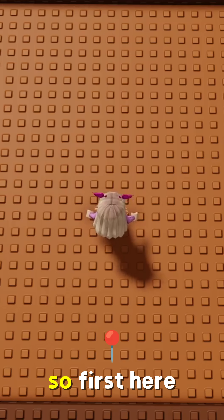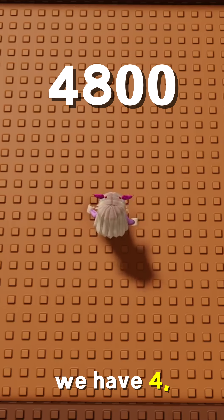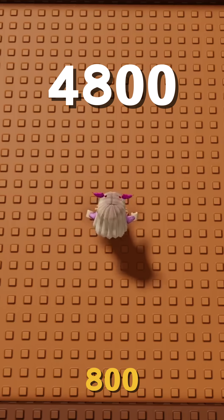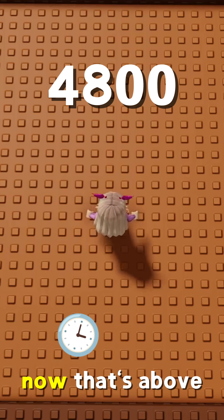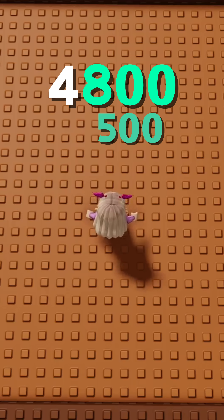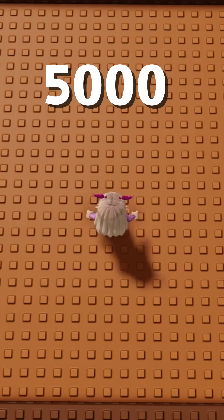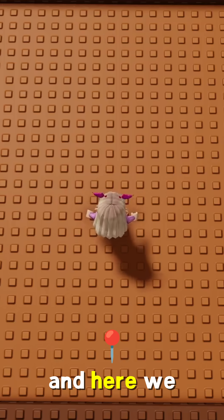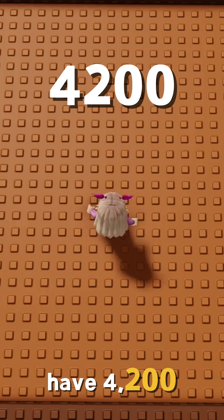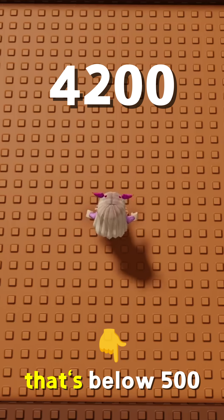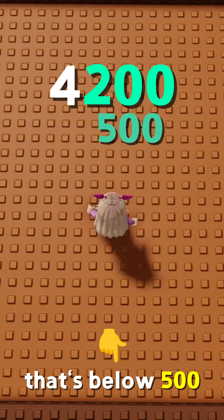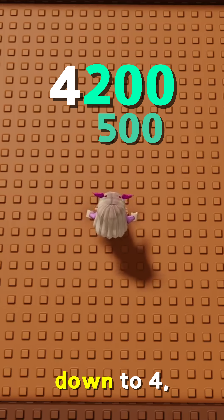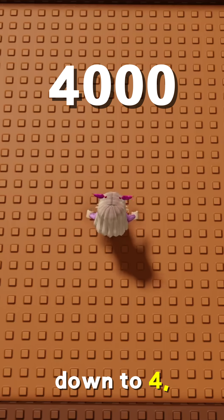So first, here we have 4,800. Now that's above 500, so we round it up to 5,000. And here we have 4,200 — that's below 500, so we round down to 4,000.